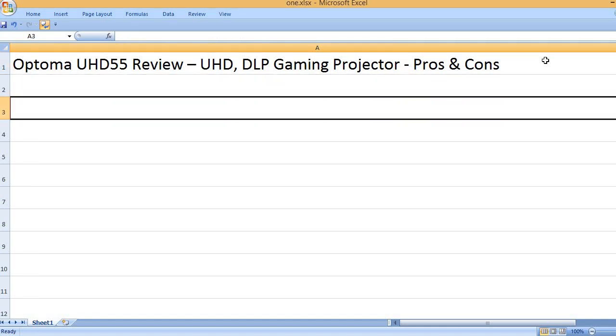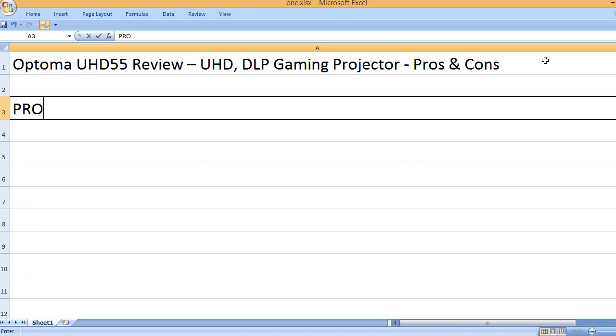Optoma UHD55 Review: UHD DLP Gaming Projector, Pros and Cons.